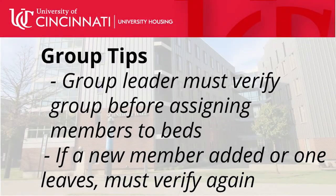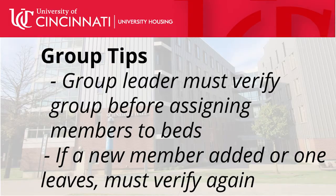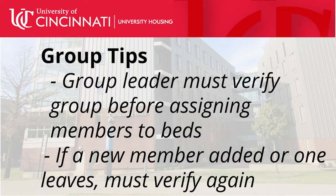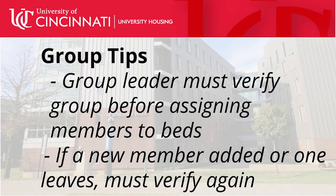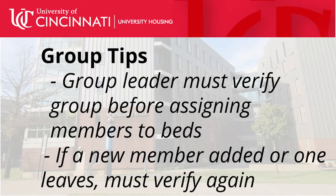Group leaders must verify the group before they can assign a member to a bed. Anytime a change happens to your group, the group must be re-verified. That is, someone new joins the group or someone leaves the group, the group must be verified again.